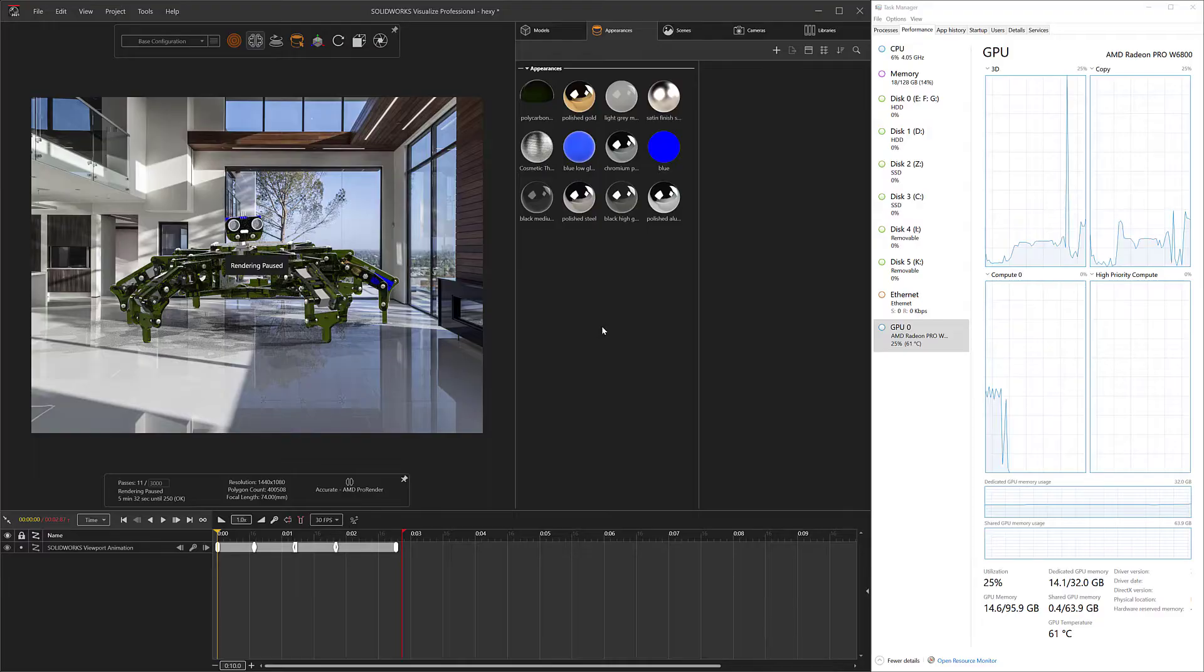All right, crew. Today we're going to look at the W6800 from AMD, the Radeon Pro Workstation Grade GPU, and we're going to be testing it out in SOLIDWORKS Visualize. So let's go ahead and open up a model and take a look.